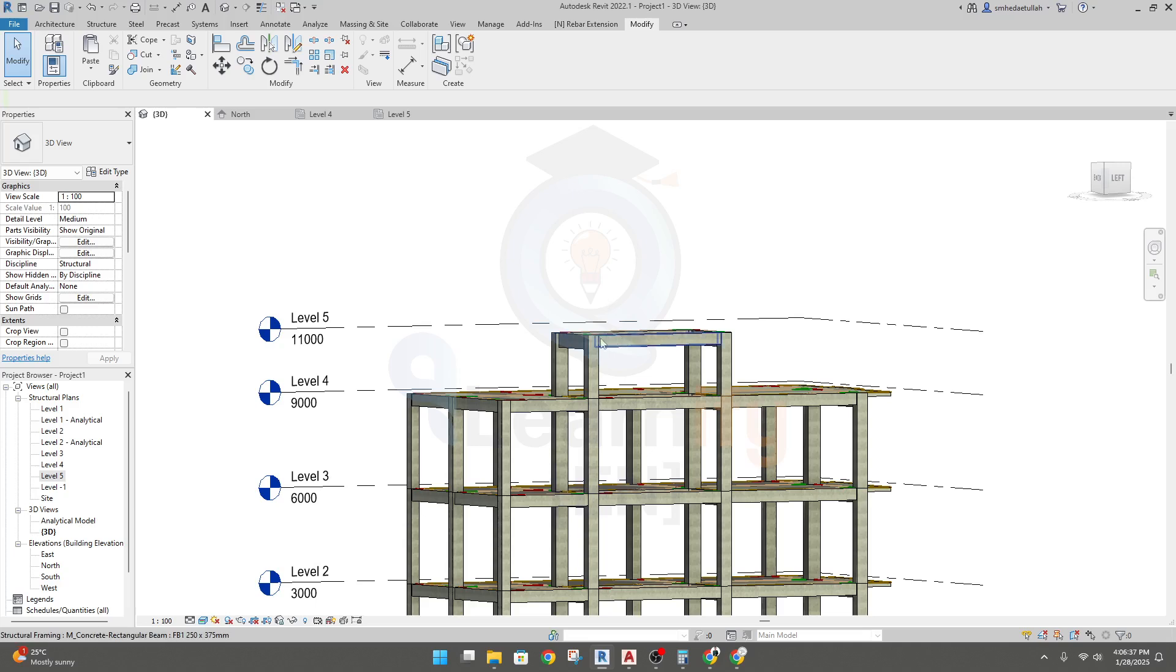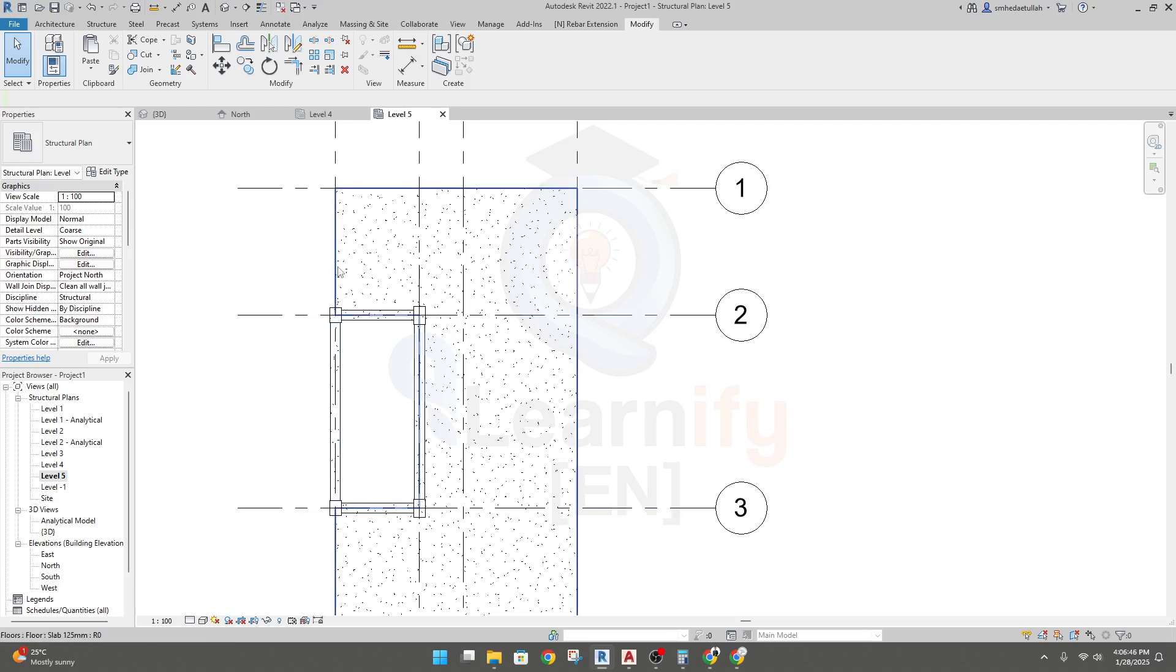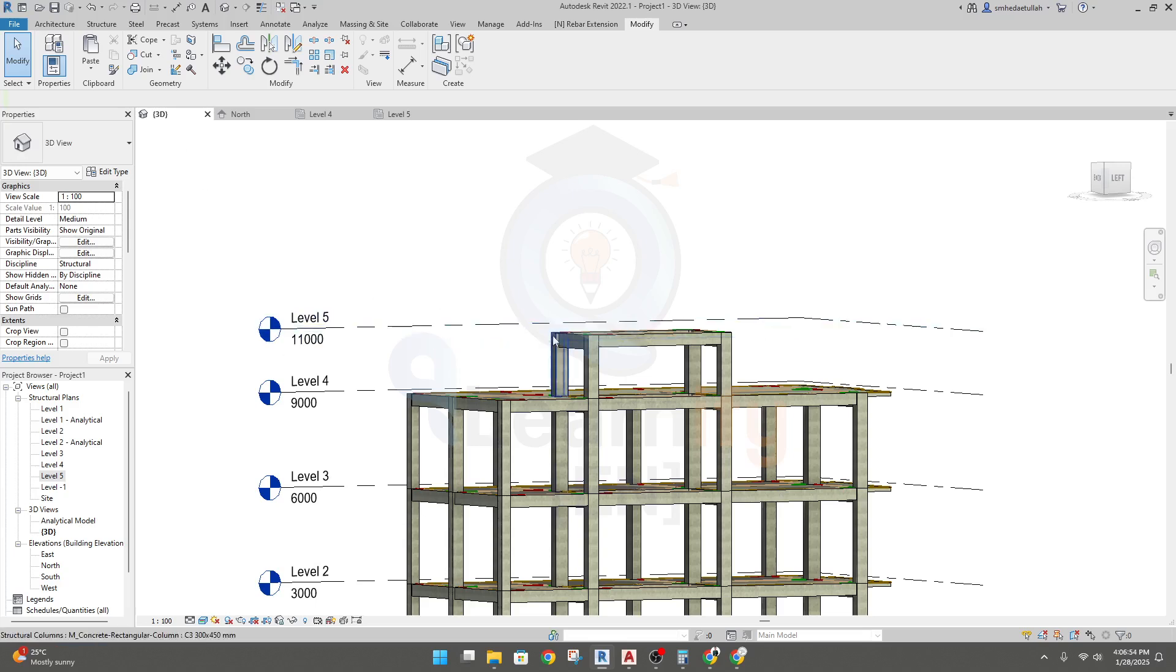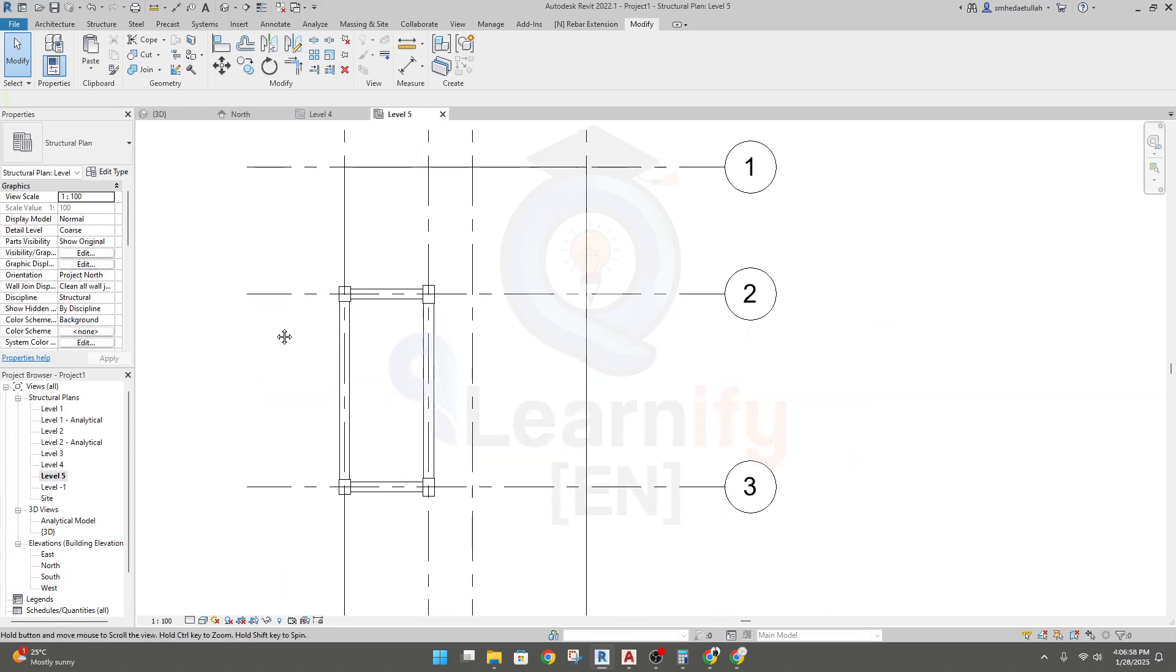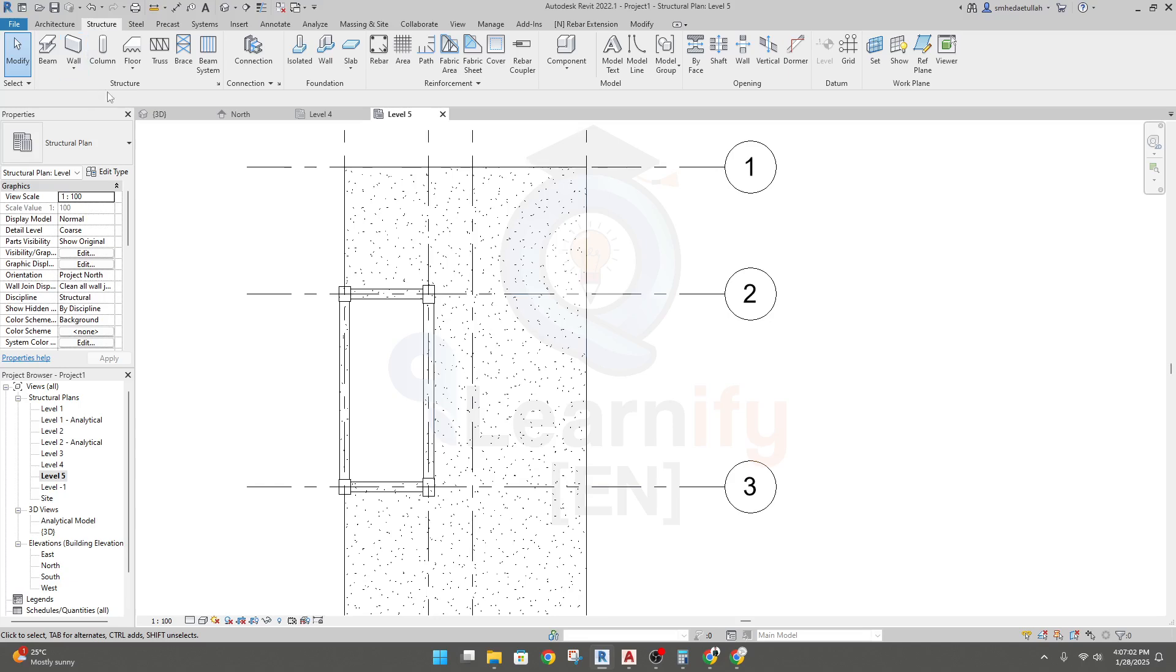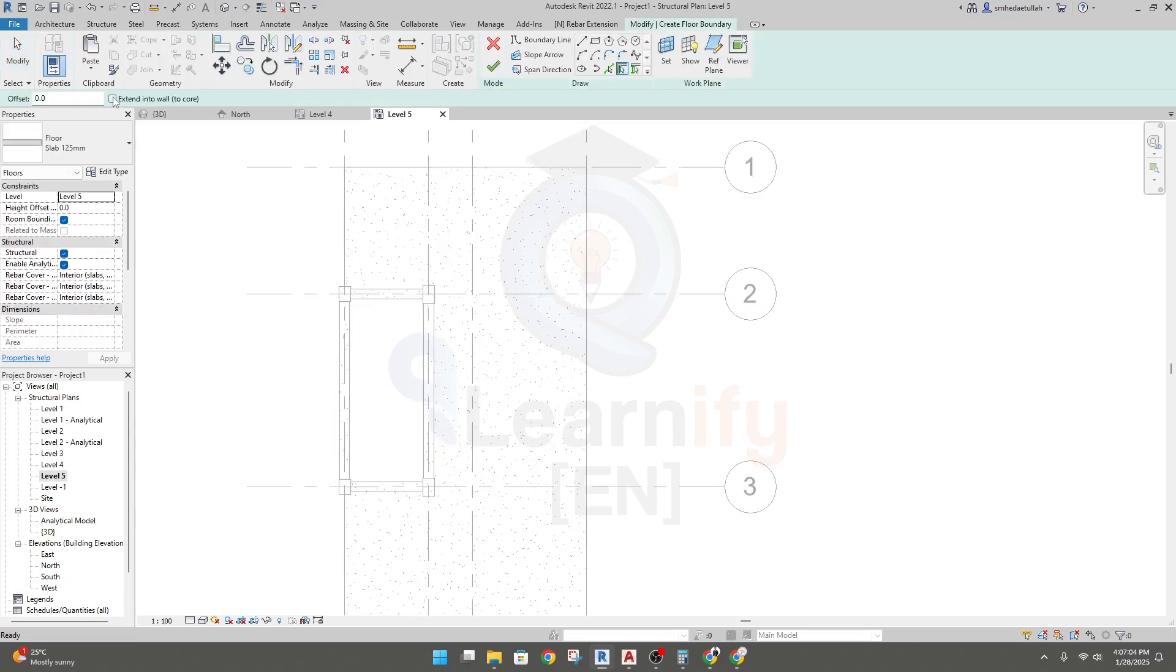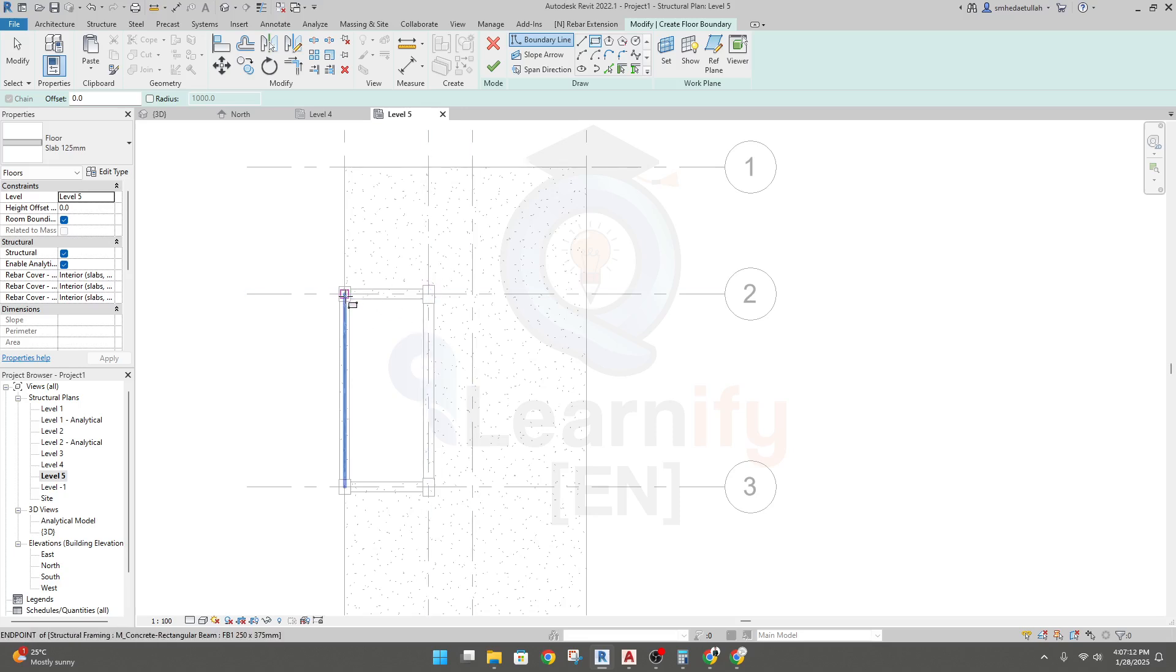Now we'll draw a slab here. To do it, I'll go to level five. To create a slab here, go to structure, then floor. Structural and slab are already selected. Now take that rectangular option.